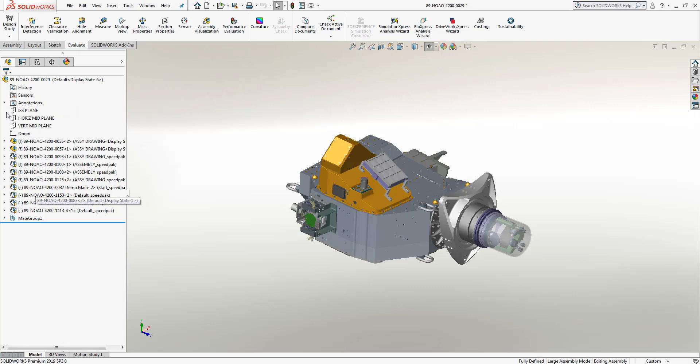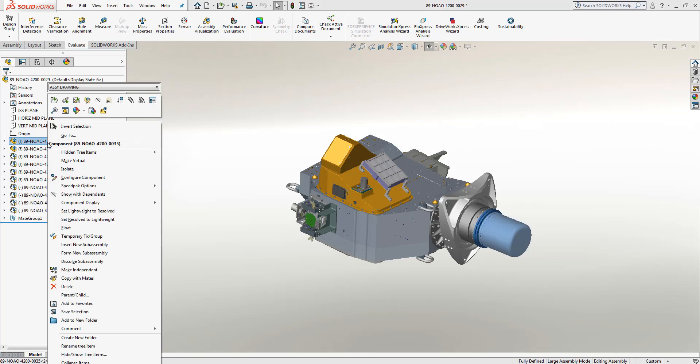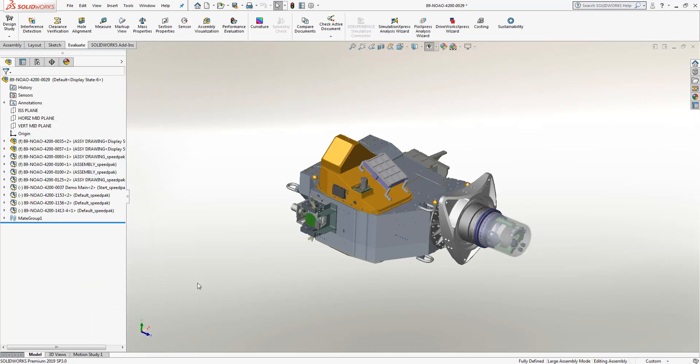A couple things that you could do in order to speed this up is, for one, add your sub-assemblies or your parts into individual folders. To do this, all you'll need to do is right-click on that particular part or sub-assembly and choose 'add to new folder' and it will automatically add those as a group.